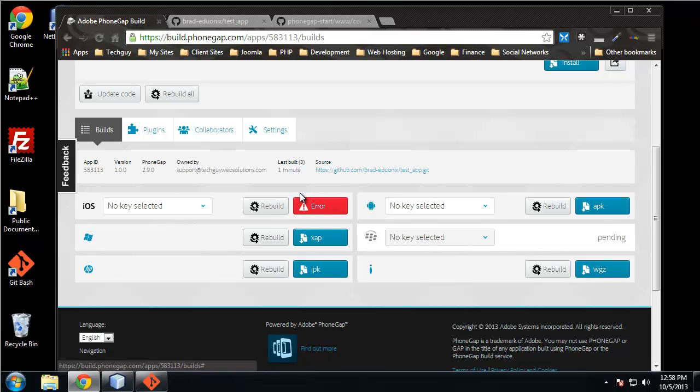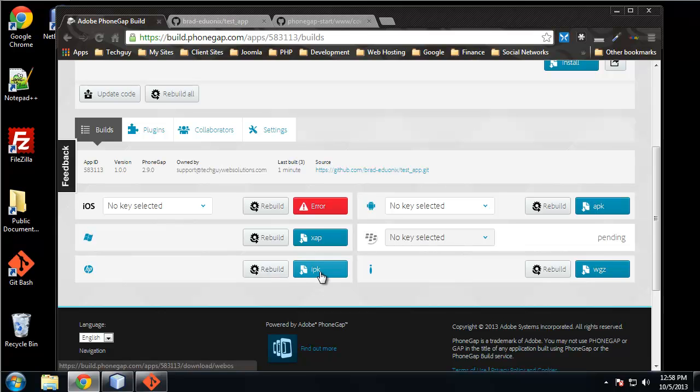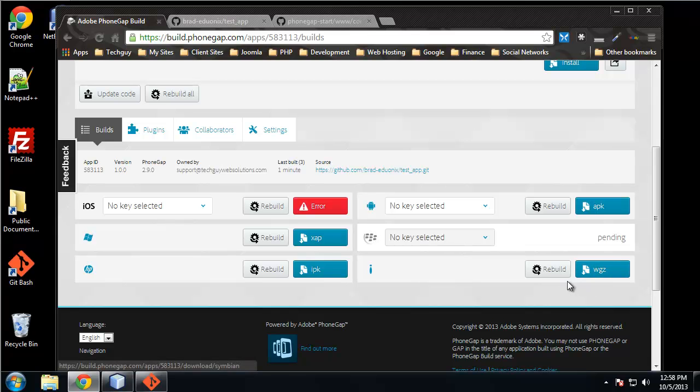We have Windows which takes an XAP file. HP phones have an IPK. Androids have an APK file.